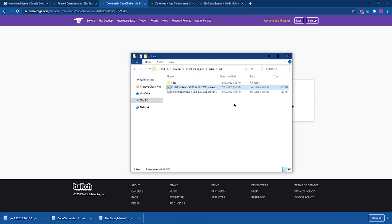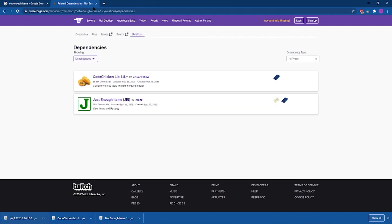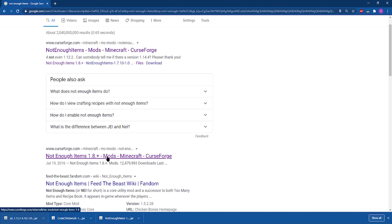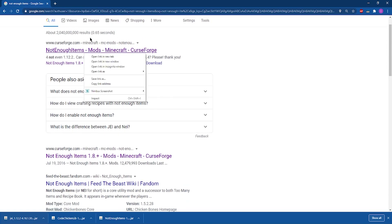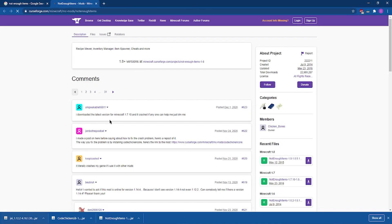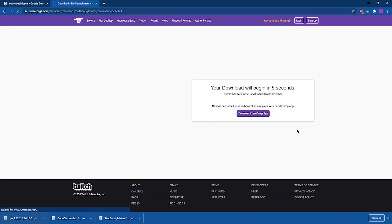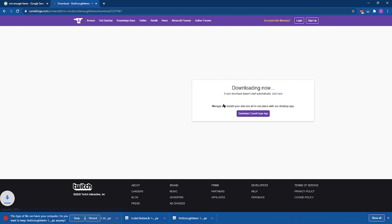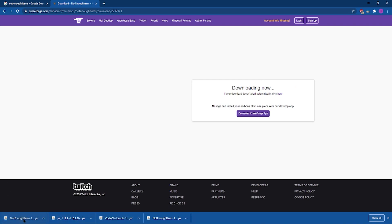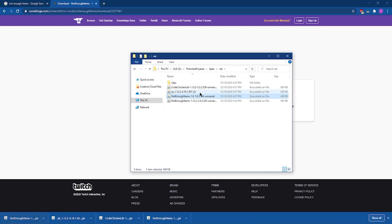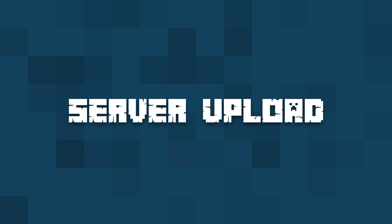Once you've downloaded NEI and its various dependencies, you're ready to install it on your version of Minecraft. It is worth noting — and I really want to impress on you — that there are two different versions of Not Enough Items: one for Minecraft 1.8 and above, and one for below 1.8. Make sure you select the right one for your version of Minecraft. You only need to download the one jar file, not both.